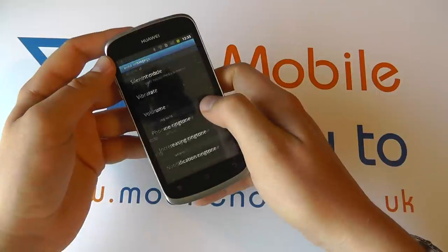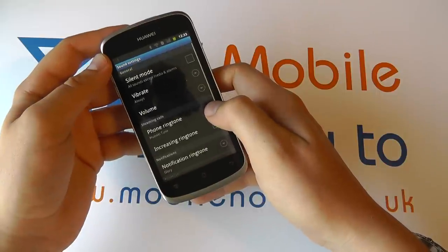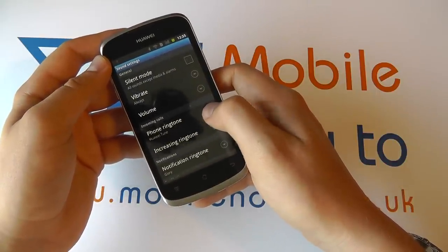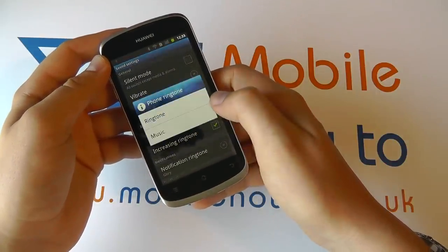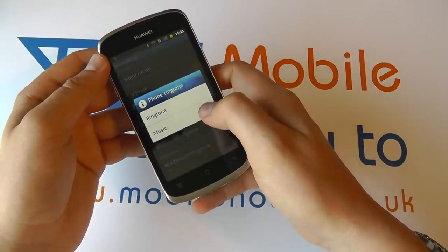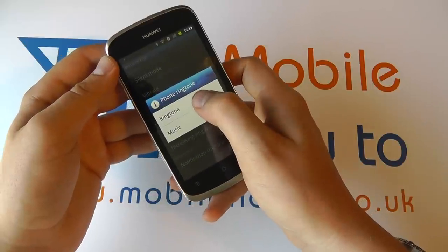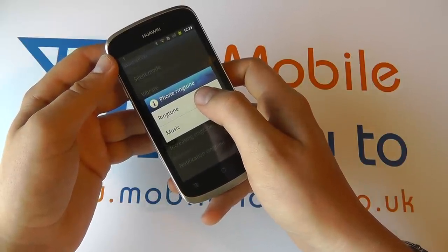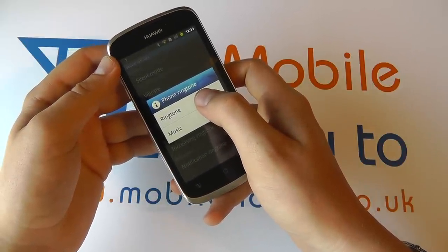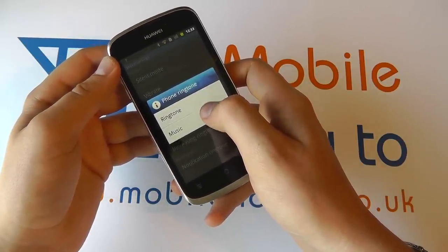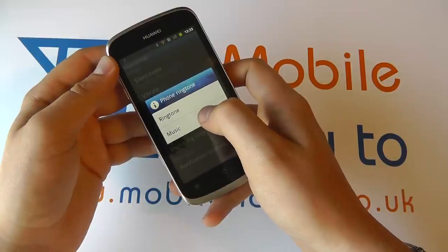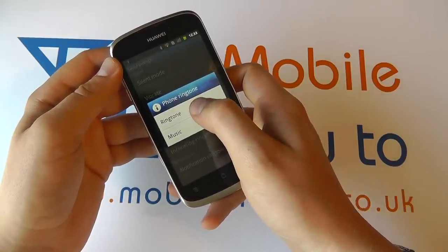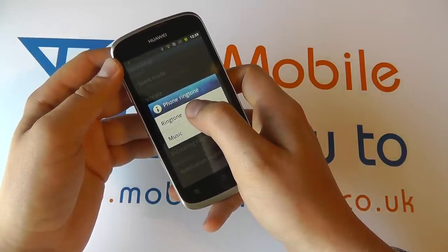Scroll through to sound and select phone ringtone from the list. You then have an option. You can go to ringtone and that's the pre-installed ringtones on the phone that you can select from. Or if you have a favourite music track, you can select one of those. So we'll just demonstrate this.